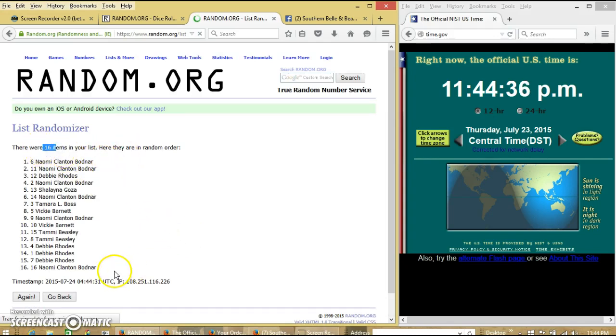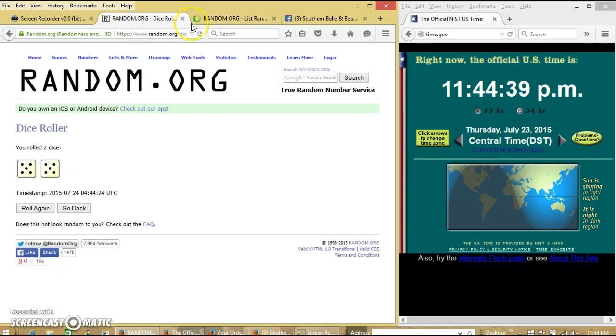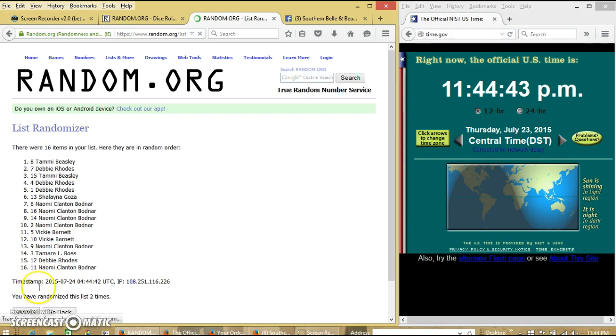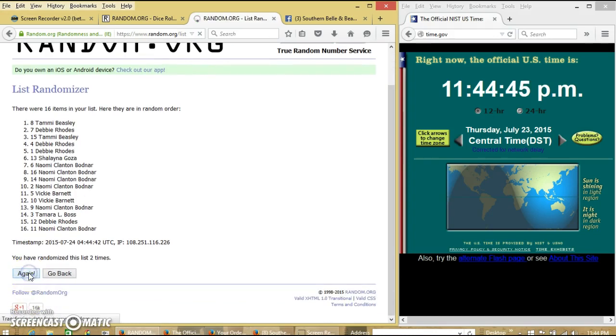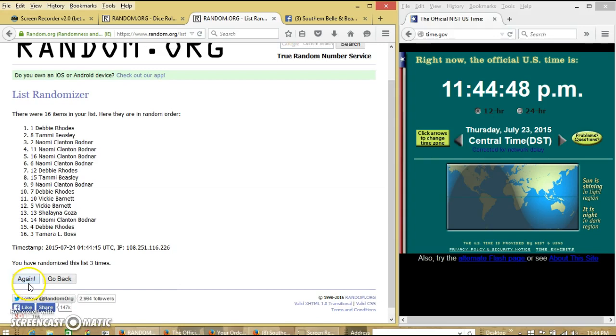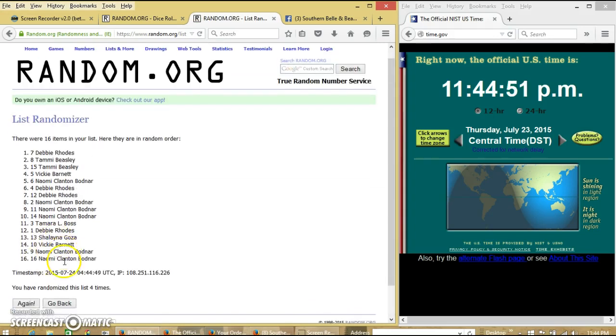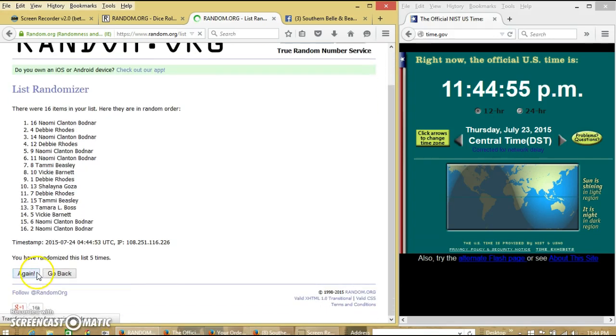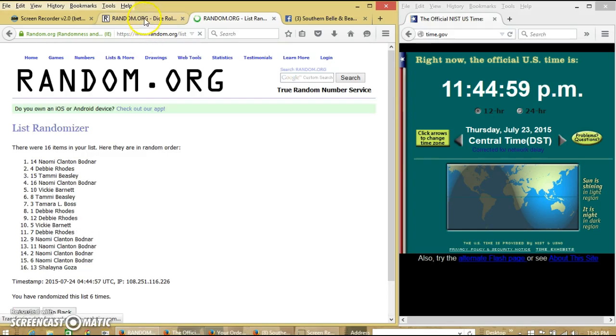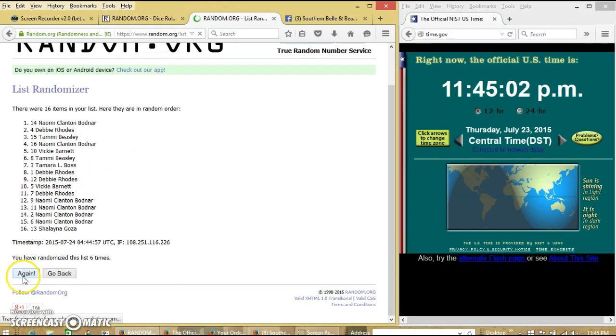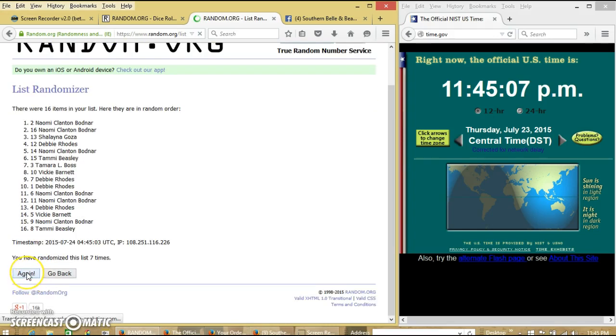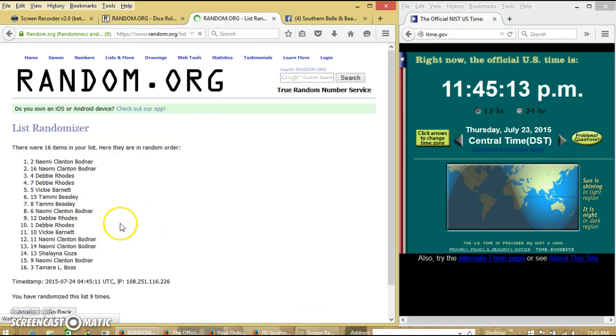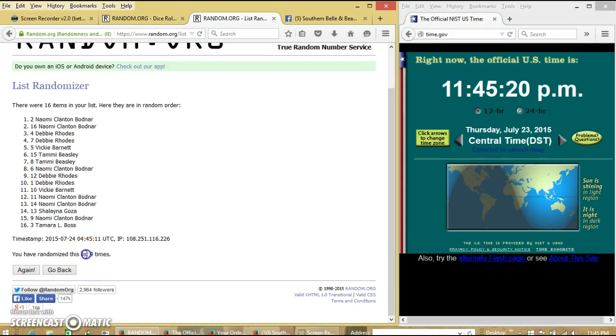Myself on top and bottom. Dice is 10. We're going to go to 2, 3, 4, 5, 6, 7, 8, 9. After the ninth time, we have myself on top, Tammy on the bottom. We have randomized 9 times.